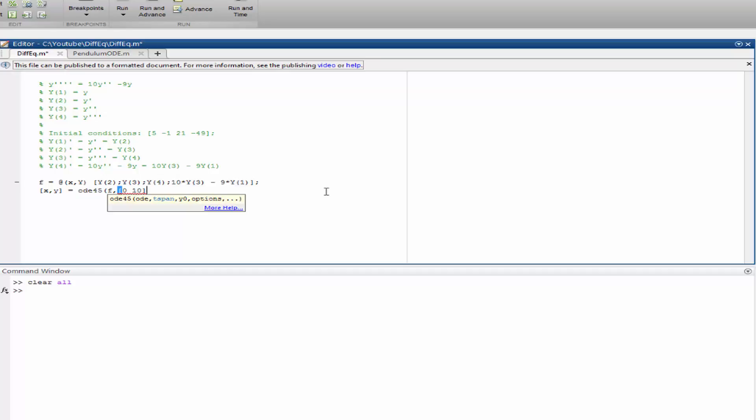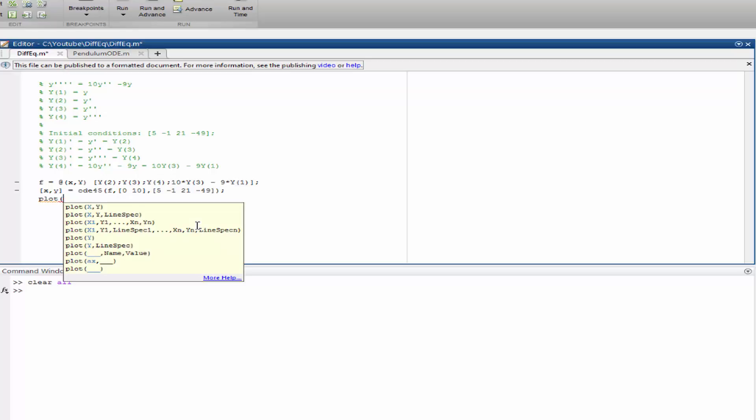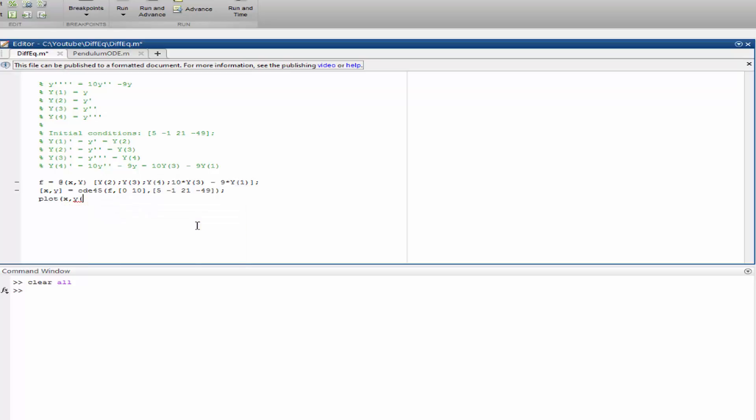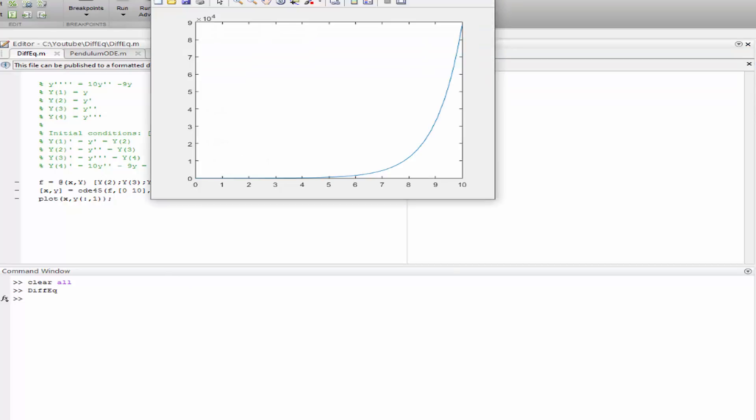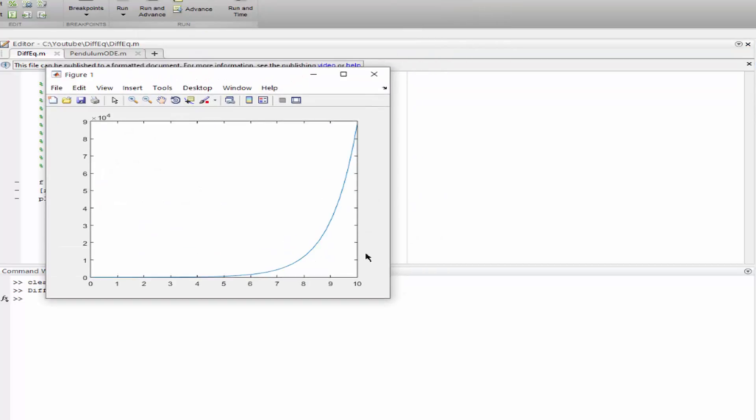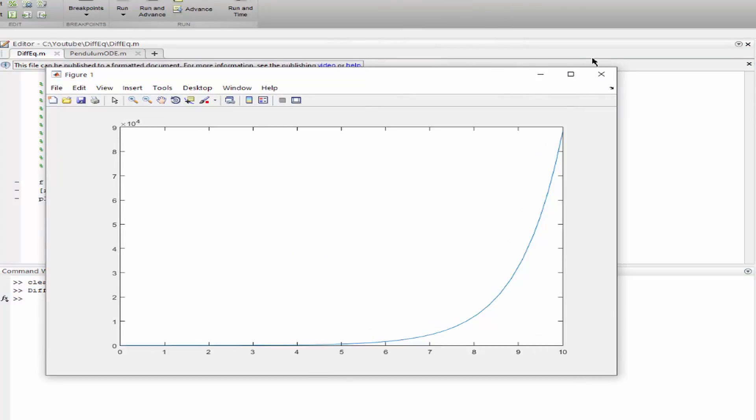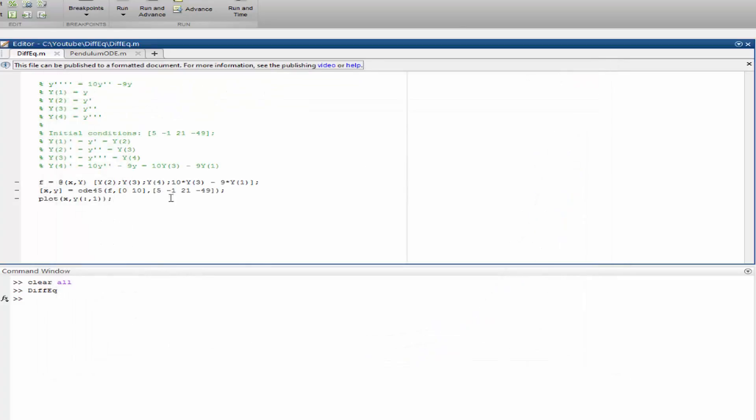We need initial conditions on these over here. Let's plot only y, not y prime or y prime prime, just y. Okay, that's it, our solution, and I hope everything's correct here. Yeah, seems okay.